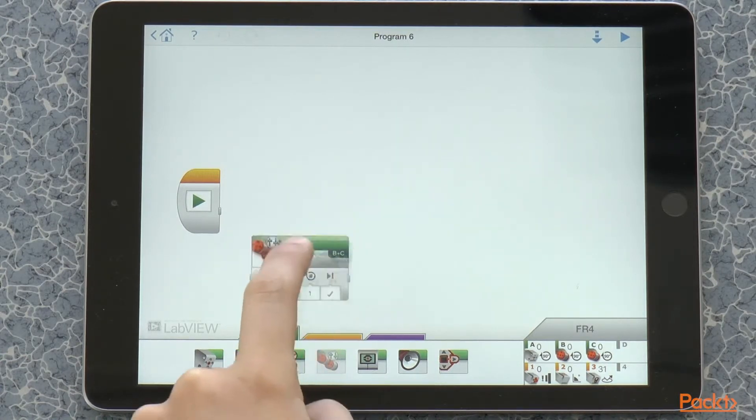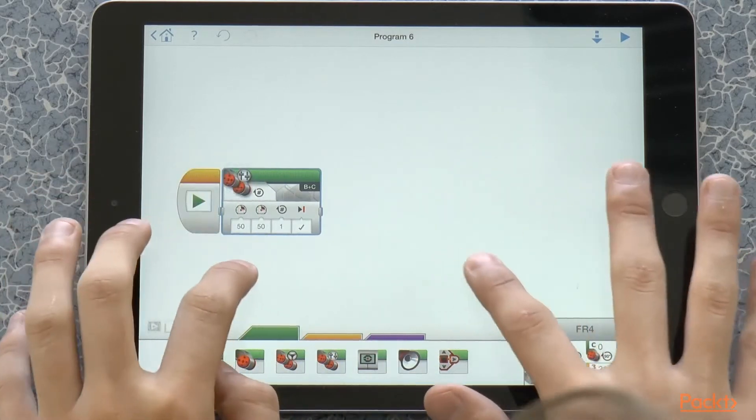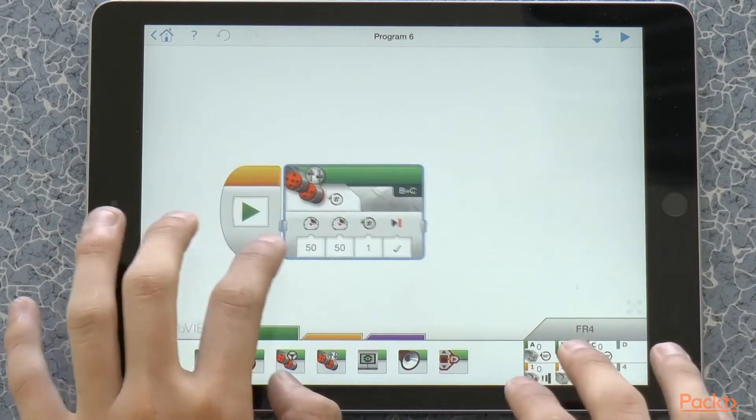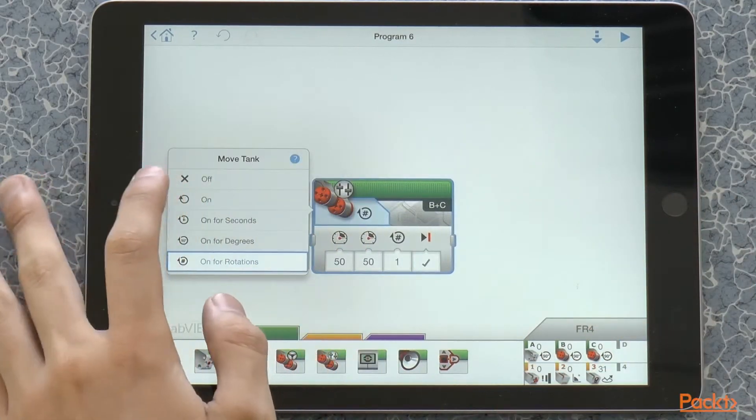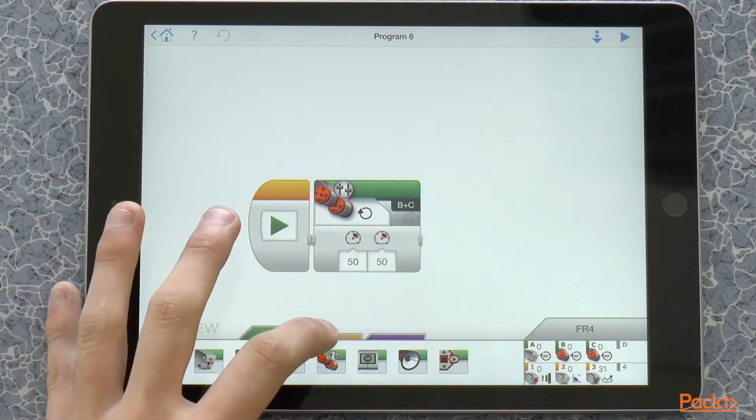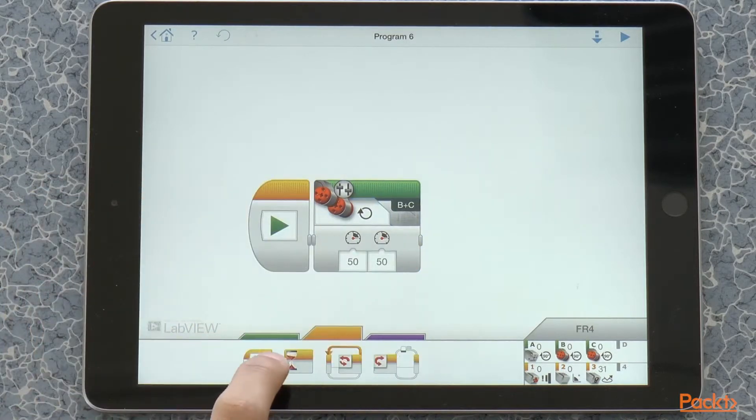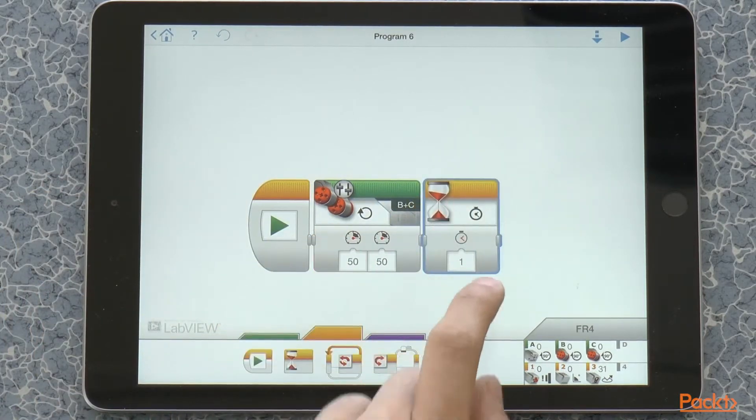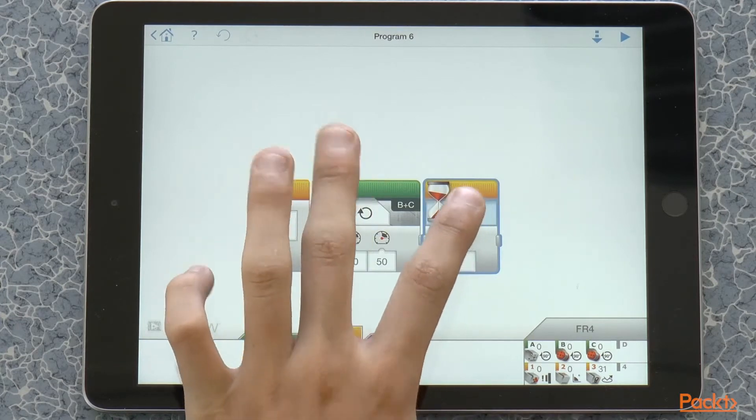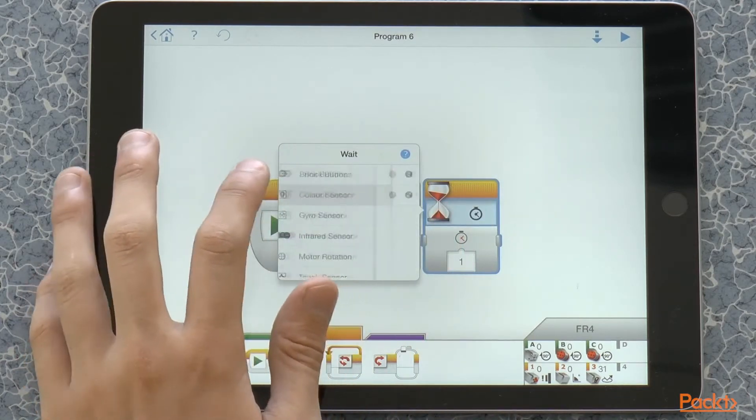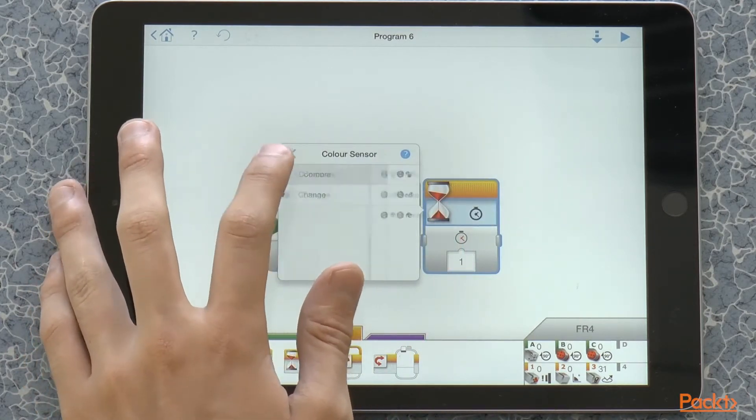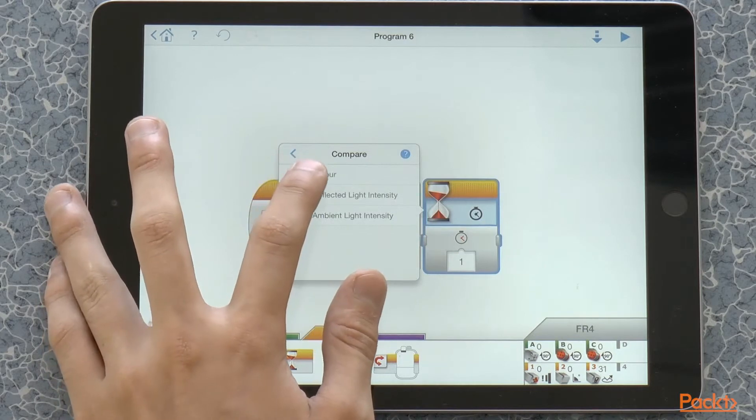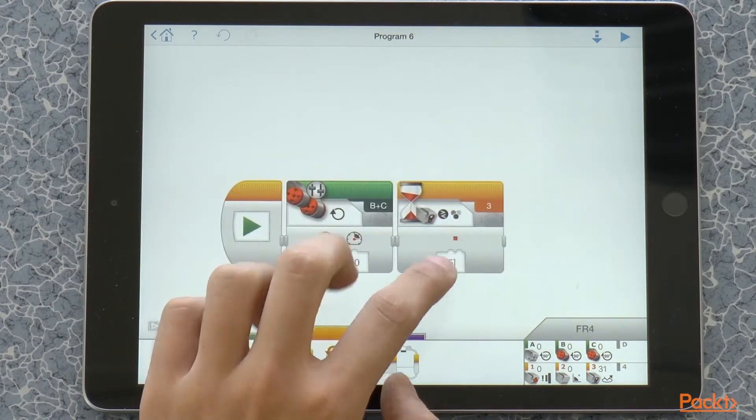So, let's take a drive block, and we are going to configure it to just on. Then we are going to take a familiar wait block and configure it to color, compare, color. There we go.